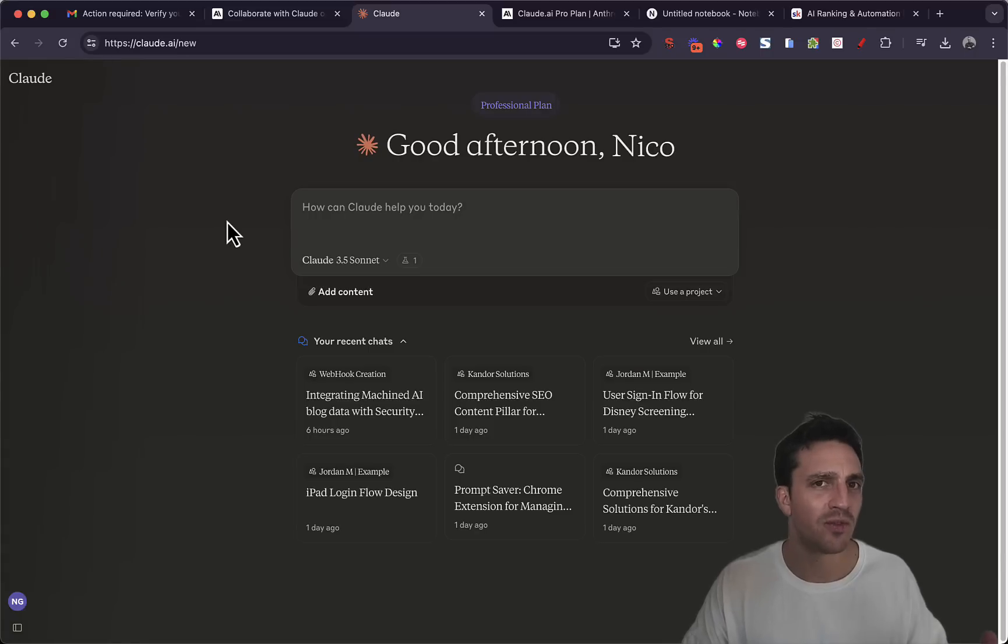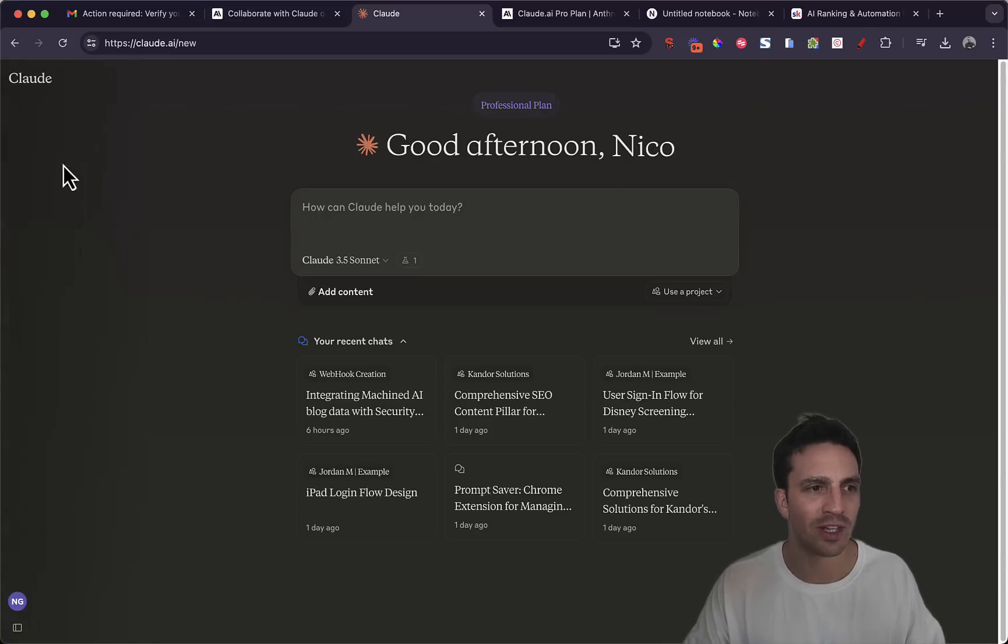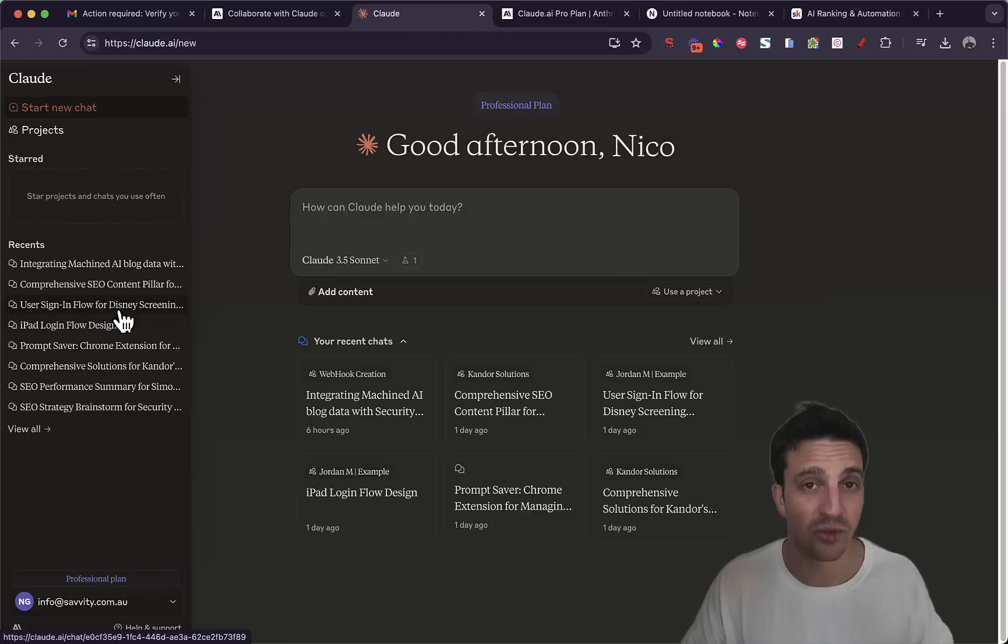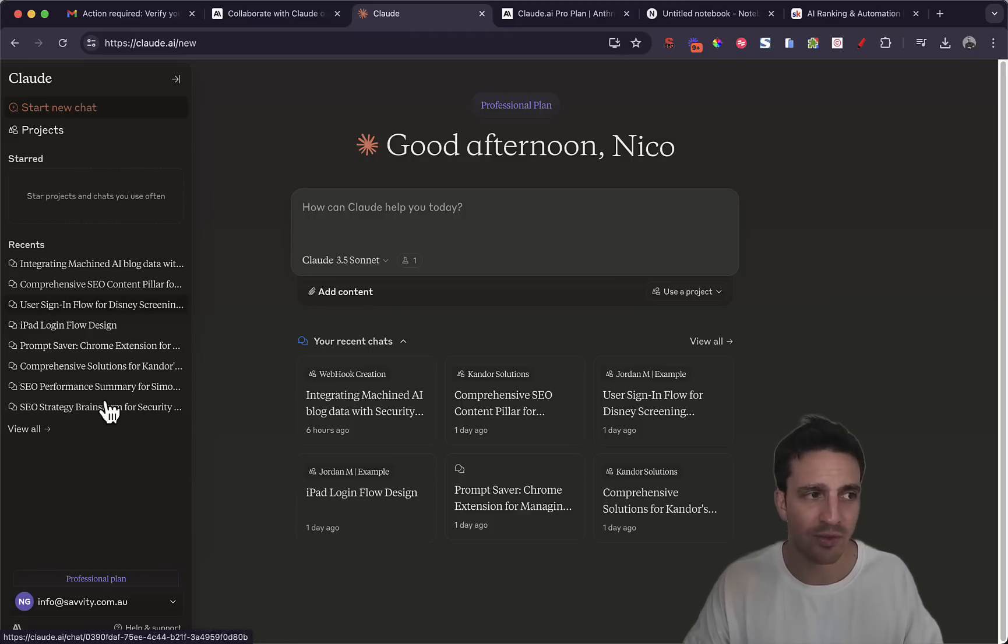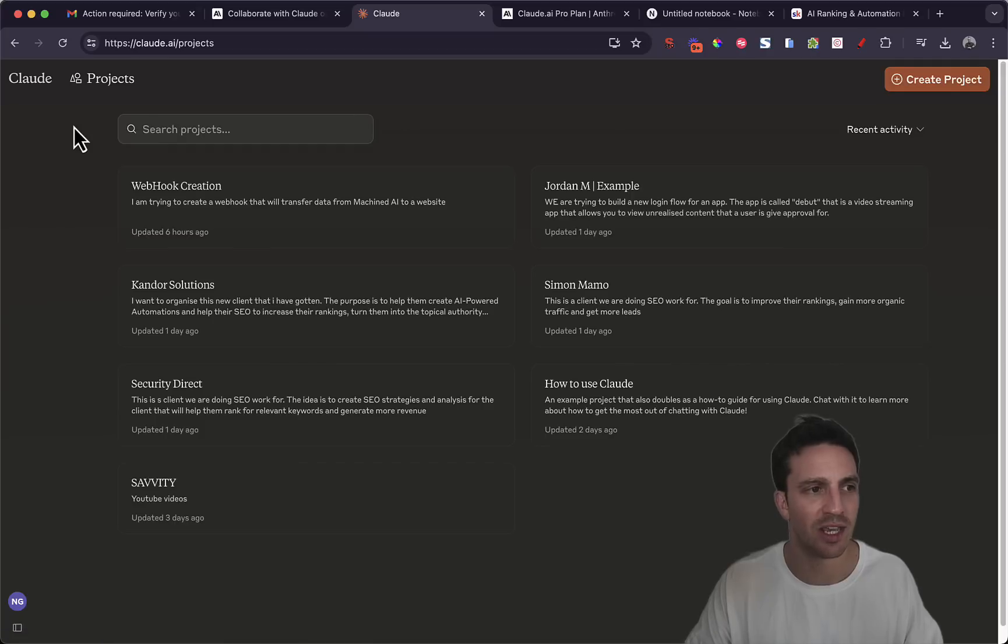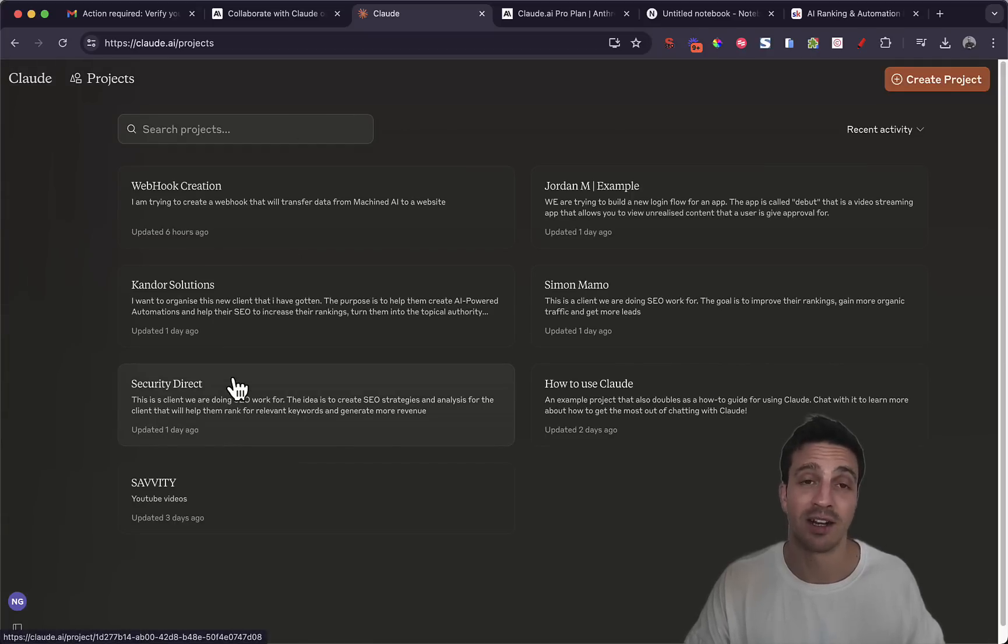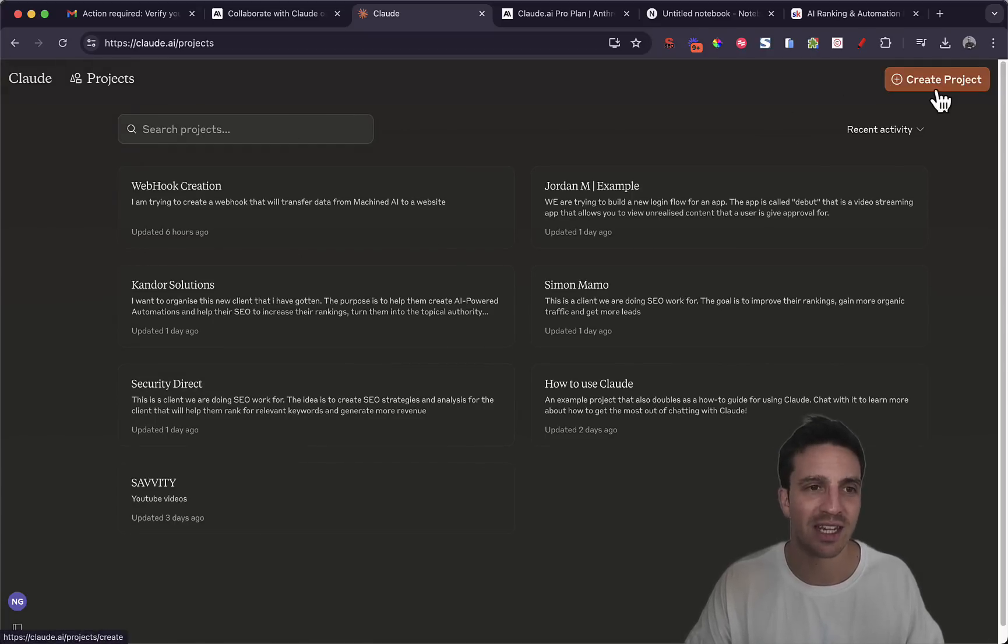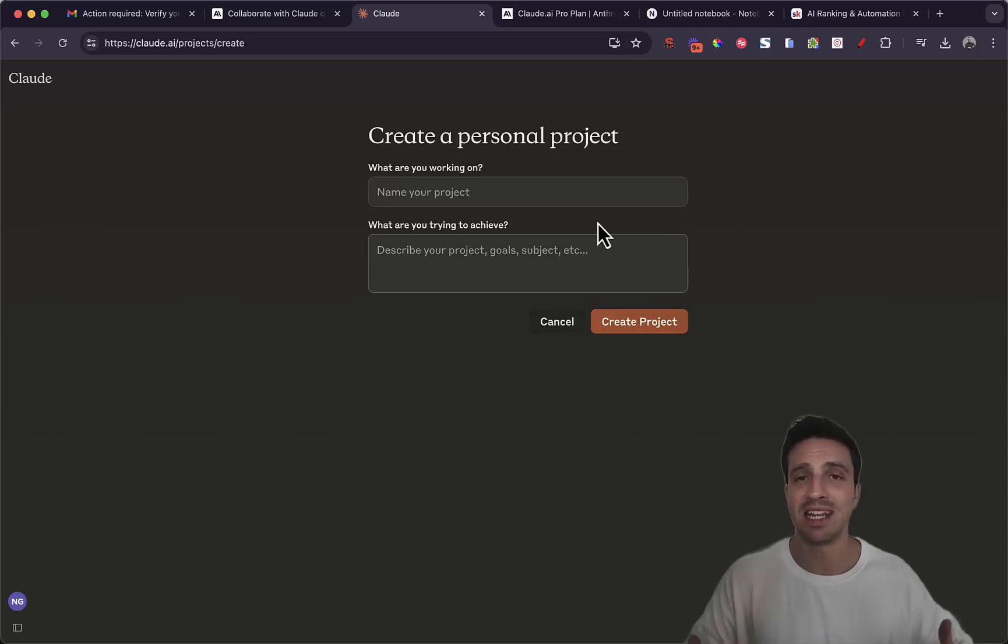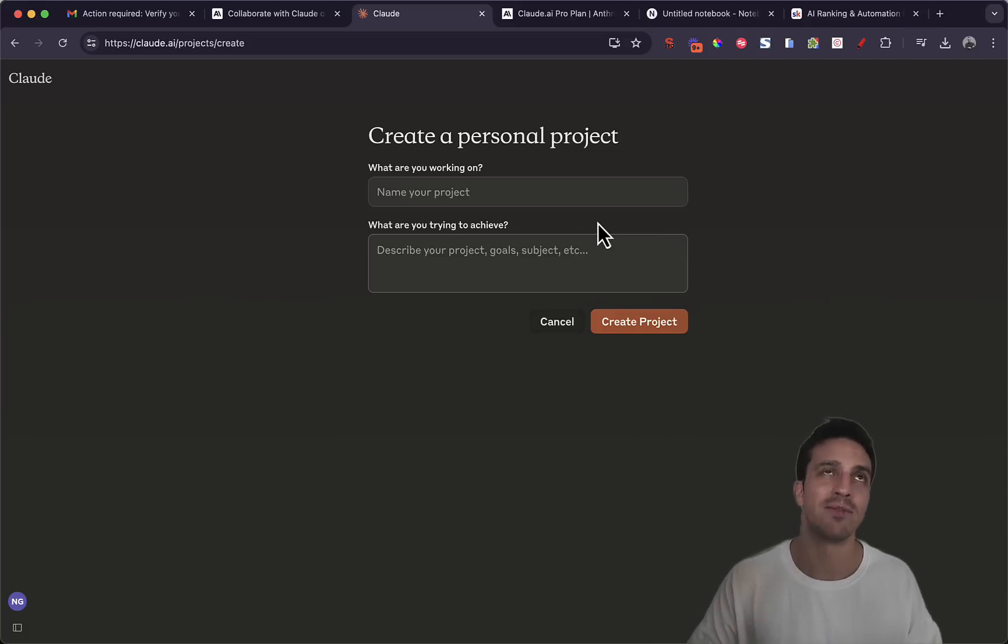If you've got Claude AI and you hover on the left hand side here, you see all your recent conversations which you have access to if you've got the free version. But now if you've got the paid version you should see this projects section here. As you can see I've already started a couple of projects.